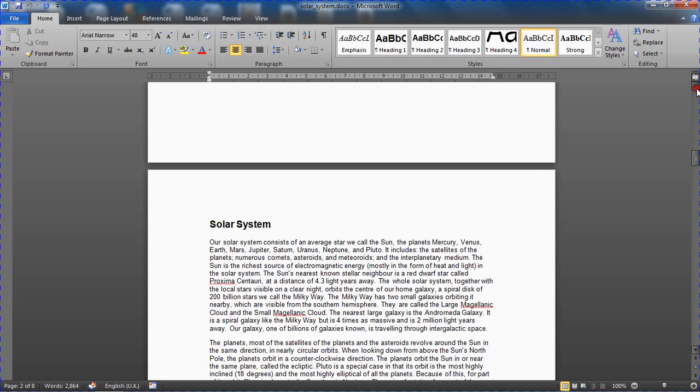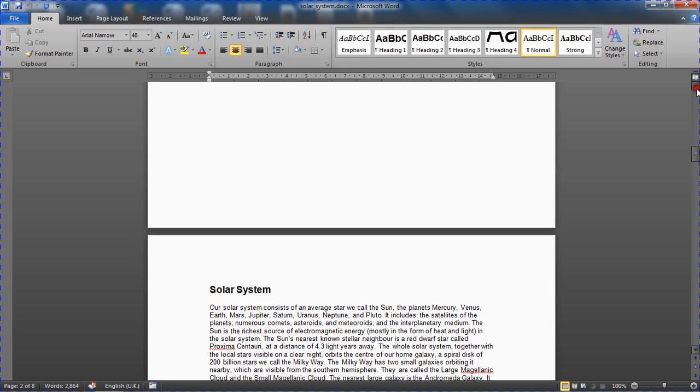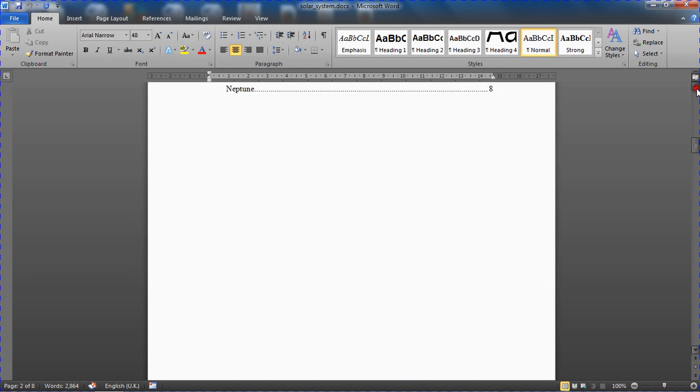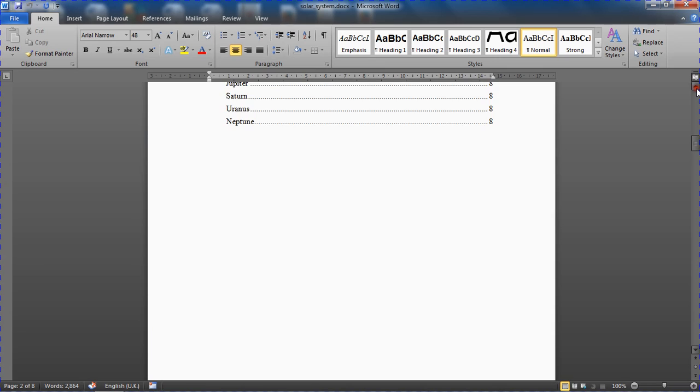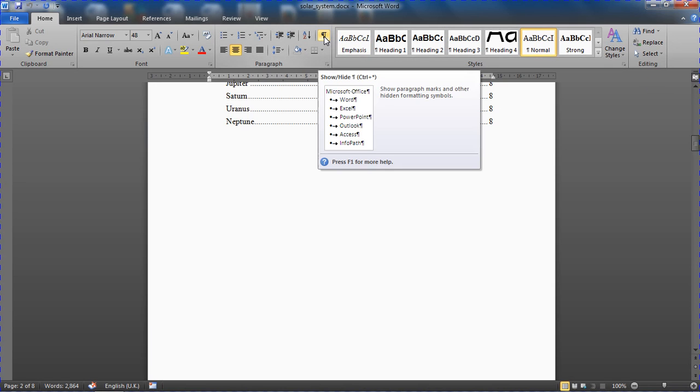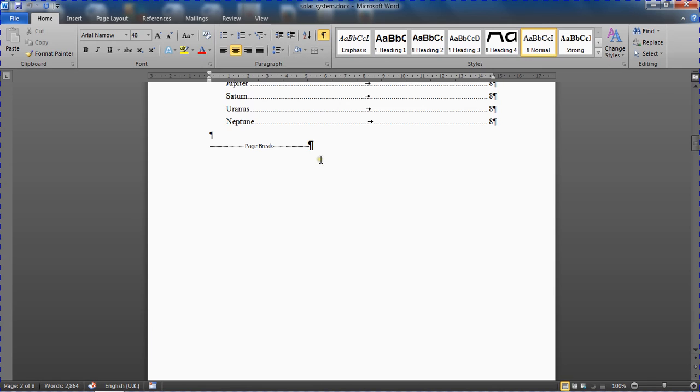So I'm just going to scroll up to my page two, and I've already got my table of contents and the body separated. And if I turn on the show/hide button on the home tab, I can see I've currently got a page break that is doing that job.